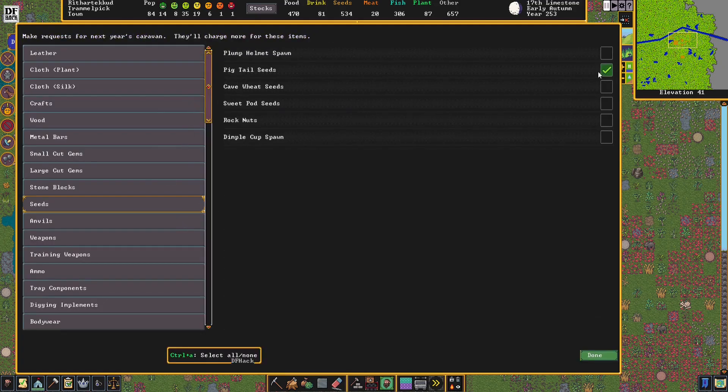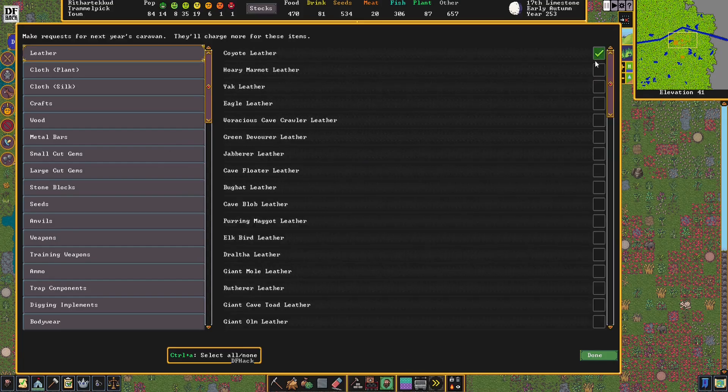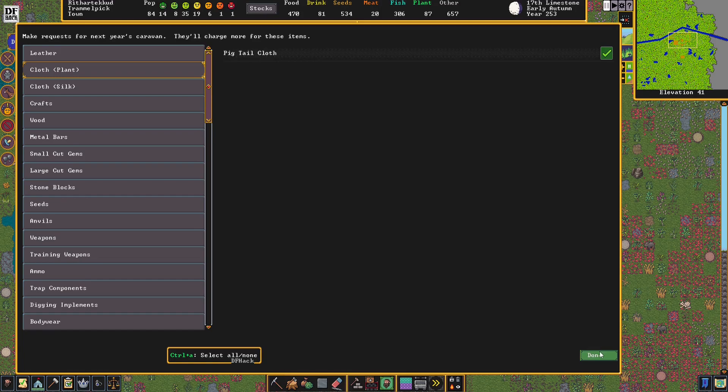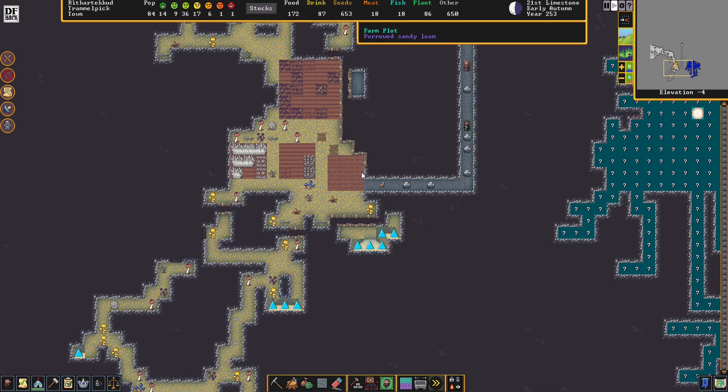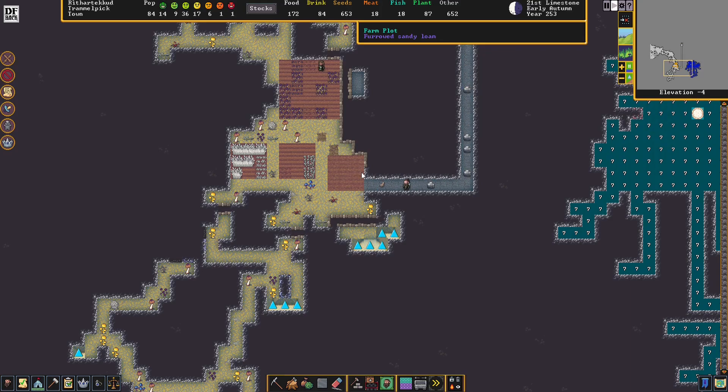I'm mostly interested in pigtail seeds, cave wheat seeds, some leather would be nice, and pigtail cloth. Unfortunately, we don't have enough to make cloth ourselves in sufficient quantities yet. We need to increase our pigtail production, and unfortunately we can only grow pigtails two seasons out of the year. So I'm going to go ahead and build another farm plot to increase our production.